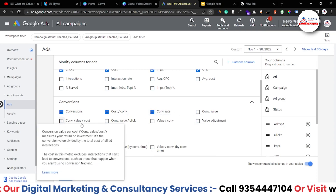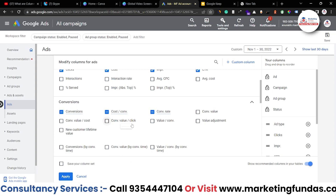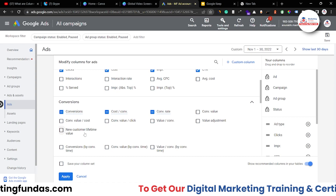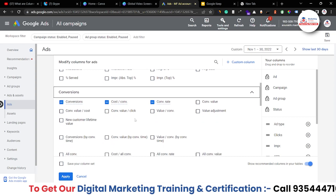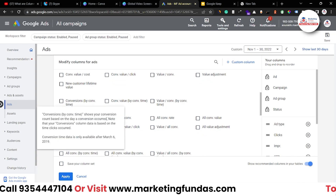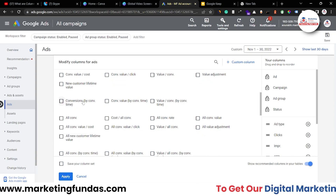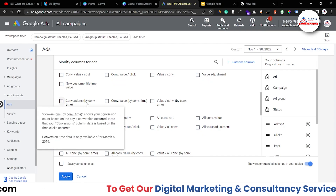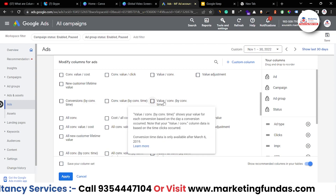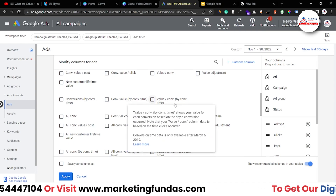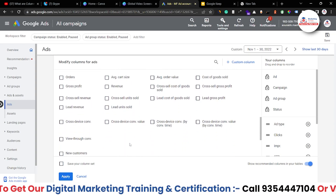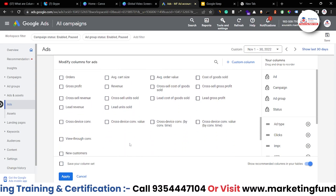Then we have conversion value cost, conversion value per click, value per conversion, value adjustment, and new customer lifetime value. Scrolling down there are more conversion column options: conversion by conversion time, conversion value by conversion time, value per conversion by conversion time. All these are conversion options which you can use according to your business niche.